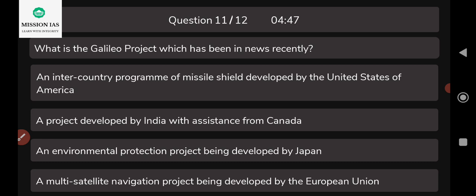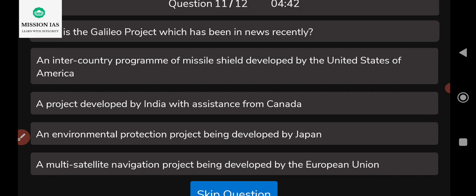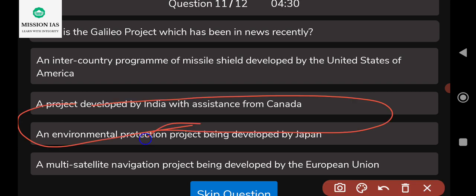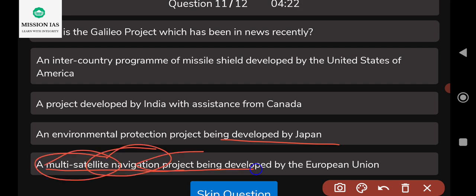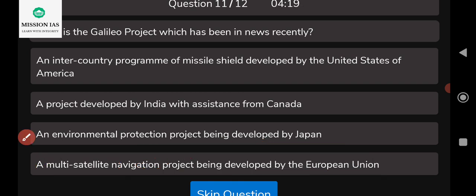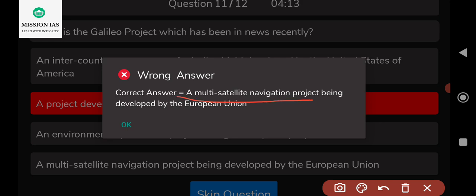The final question: what is the Galileo project, which has been in the news recently? Options are: an intercountry program for missile development by the United States; a project developed by India with assistance of Canada; an environmental protection project by Japan; or a multi-satellite navigation project being developed by the European Union. The correct answer is the multi-satellite navigation project developed by the European Union.